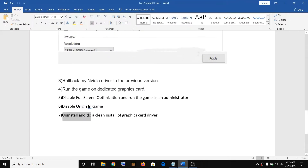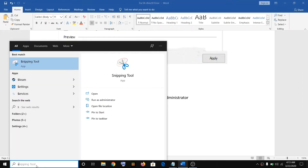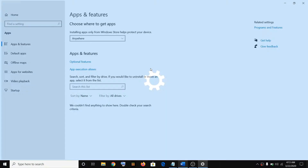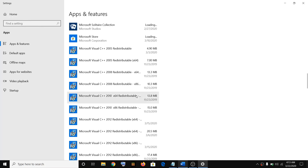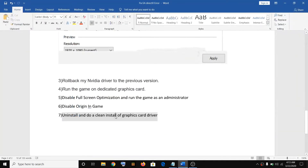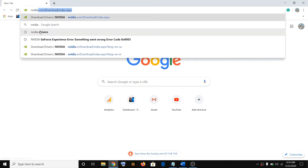The last step is to uninstall and do a clean installation of the graphics card driver. Type apps and features in the Windows search box, scroll down and find the NVIDIA graphics card driver. Once you find it, click on uninstall. Once the uninstallation is done, restart your computer. To do a clean installation, open a browser and type in NVIDIA drivers.